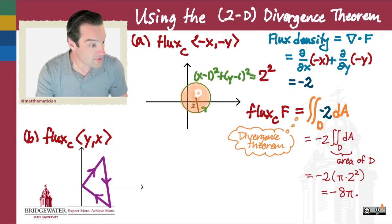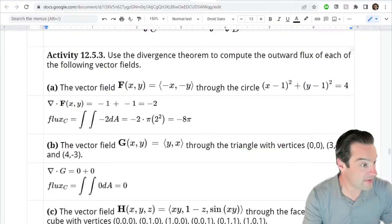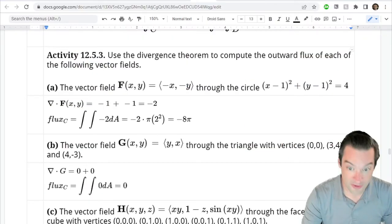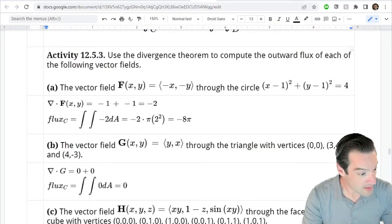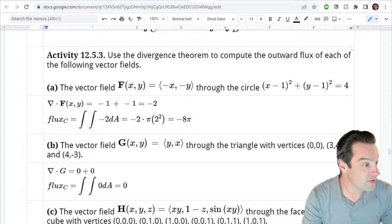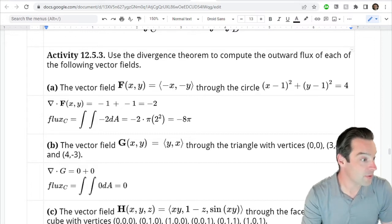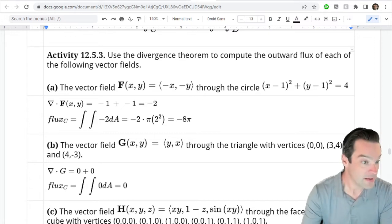The second example asks us to find the outward flux of the vector field (y, x) over a triangle whose vertices are (0, 0), (3, 4), and (4, -3).